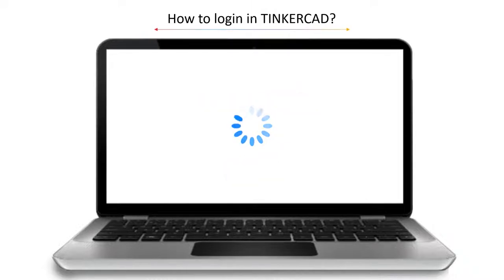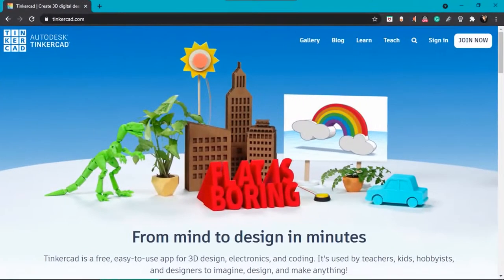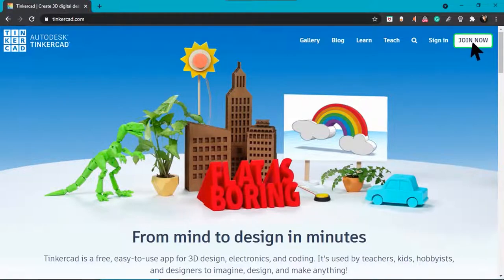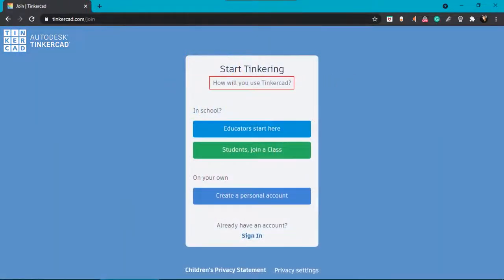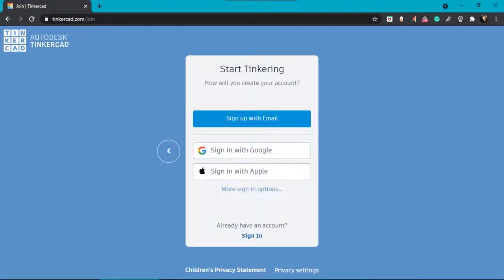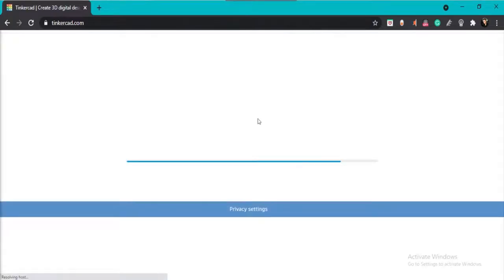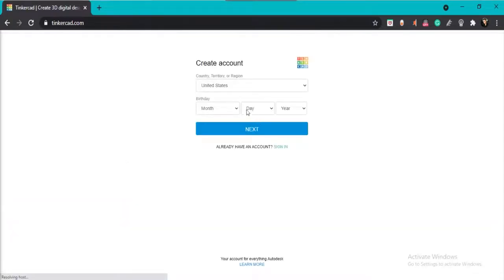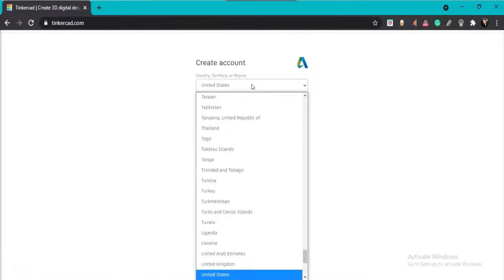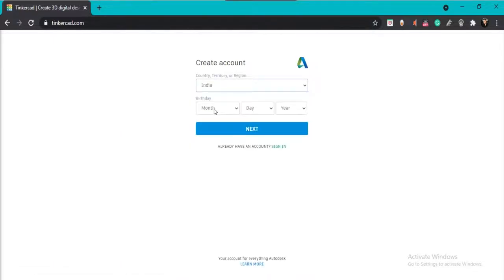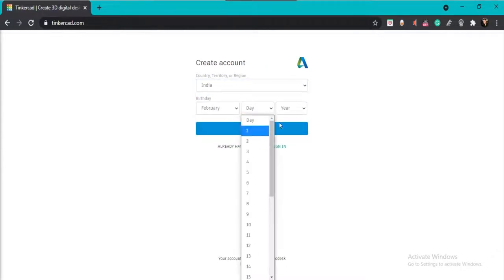The Tinkercad homepage will open. On the top right corner, two options are available: Sign in and Join Now. Click on Join Now and it will ask you how you would like to use Tinkercad. Click on Create a Personal Account. After this, you can sign in either using Google or sign up with your email. Once you do that, a page will open asking for your personal details — select your country and date of birth.